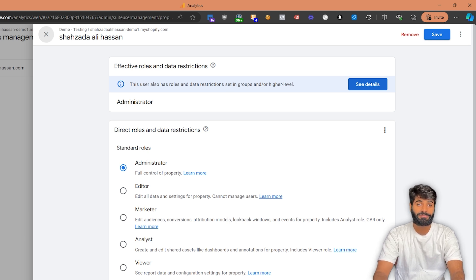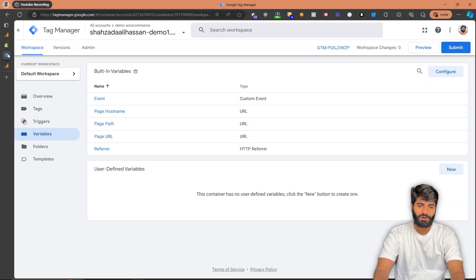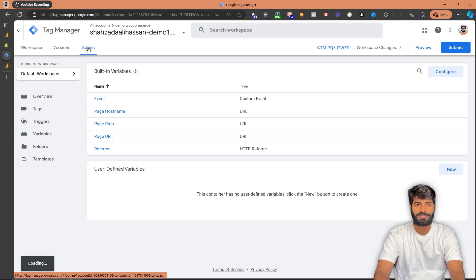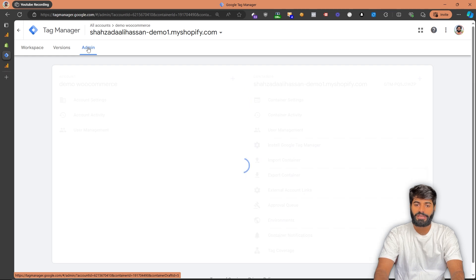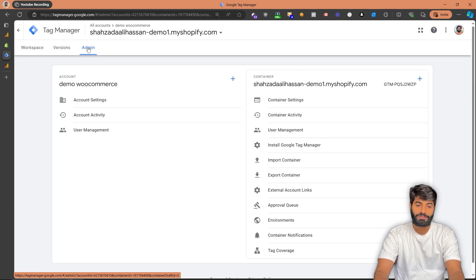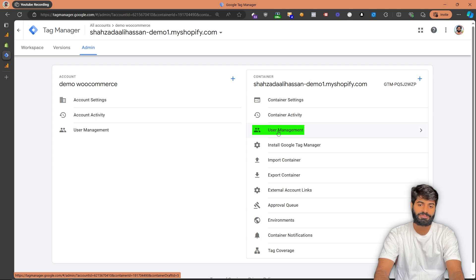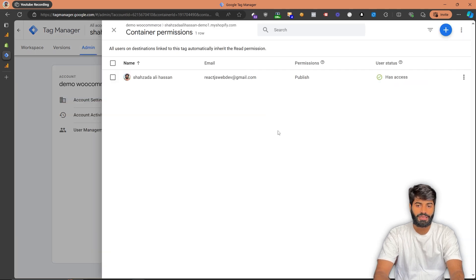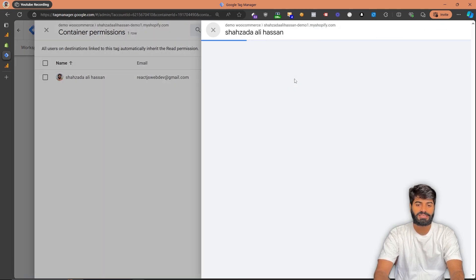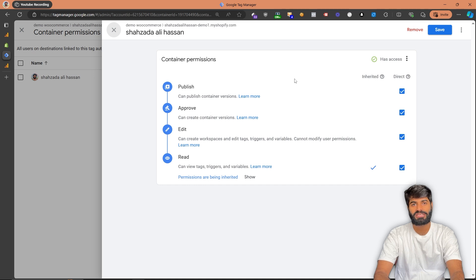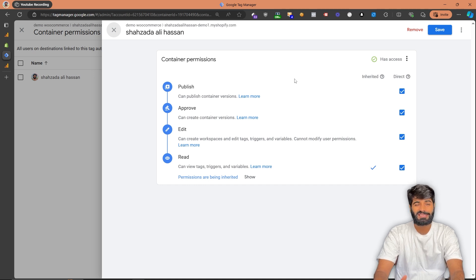Once you have verified that you have admin access to the GA4 property, let's move on to the Google Tag Manager container. On the GTM container, you can go to the admin section of the container you have, and on the right side you will be able to see the account user permissions. However, all we need is the user management on the left side under container options. Here, you need to make sure that you have publish access to the container so all the changes we make are live on the website. Since customer pixels do not allow the debugging view, we need to publish all of the changes one by one.